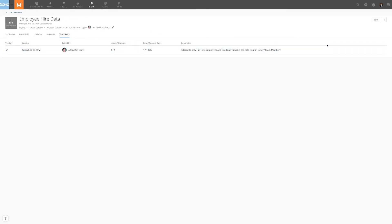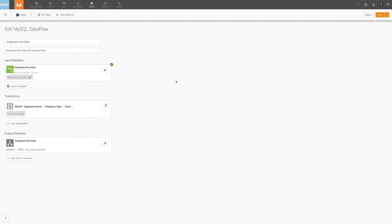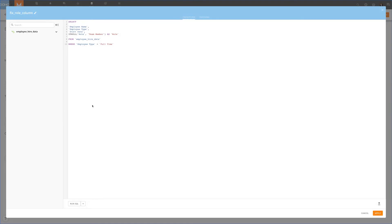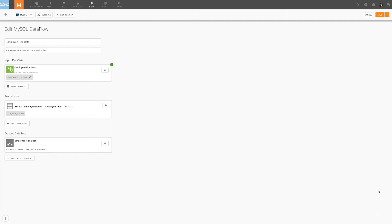To show how new versions get created, let's make a change to this data flow. In this case, we're going to remove a filter, apply the change to the transform, and save the data flow.